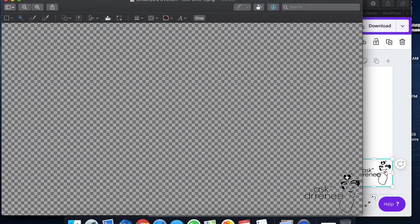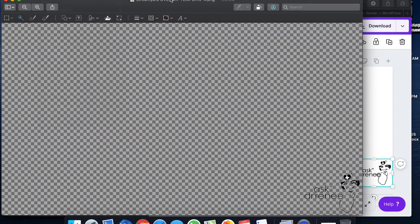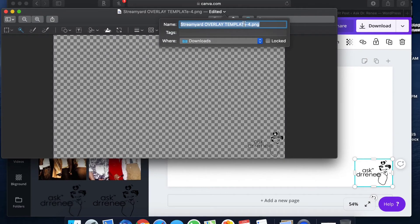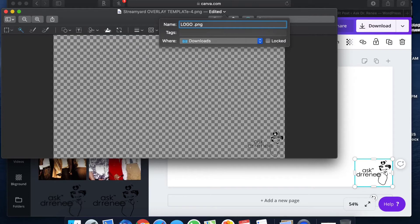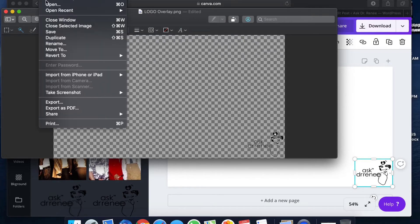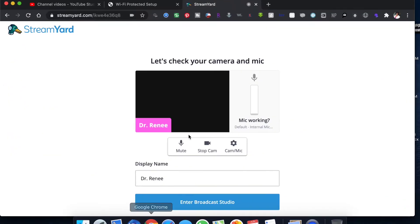Now we're gonna save it. Here, why don't we change the name? We'll change it to logo overlay and save it.